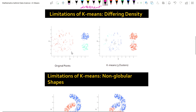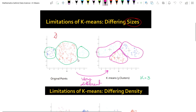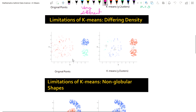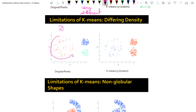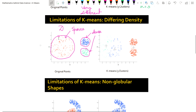Now the second kind of limitation is density-based. Here is the original data and it has three different types of clusters based on density. The red color cluster is mainly a sparse cluster, while the blue color cluster is mainly a dense cluster.